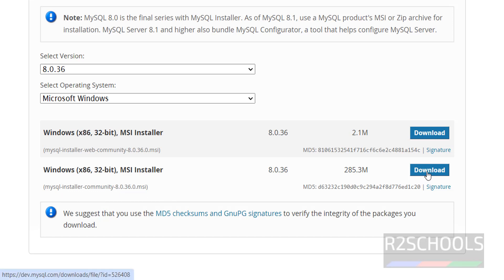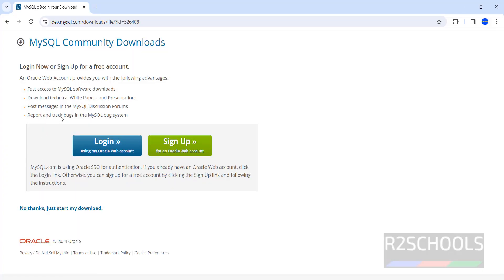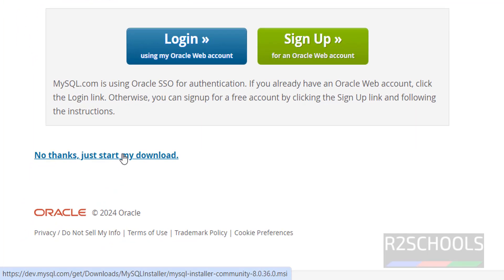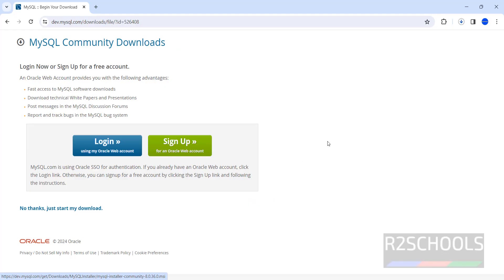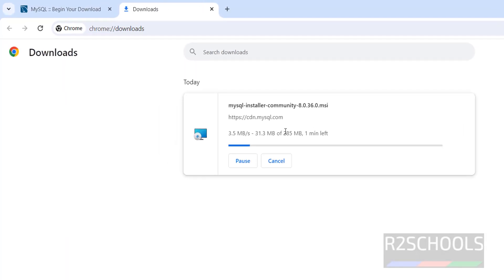Click on Download. The size is 285 megabytes. Click on Download. Now it is asking to login, but click 'No thanks, just start my download' — no need to login or sign up. The download has started. Go to Downloads and see the file size is 285 megabytes. Wait until the download completes.